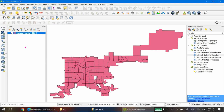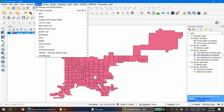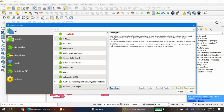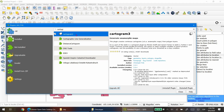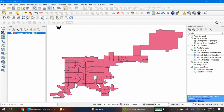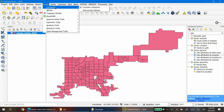Drag the zip file into your QGIS layer panel and you'll see the shapefile polygons. The first thing you want to do to create your cartogram is install the plugin. Go to Plugins > Manage and Install Plugins, look for 'cartogram', and it's called Cartogram 3. Click on it and install it. To access the plugin go to the Vector menu, then the Cartogram menu, and select Compute a Cartogram.